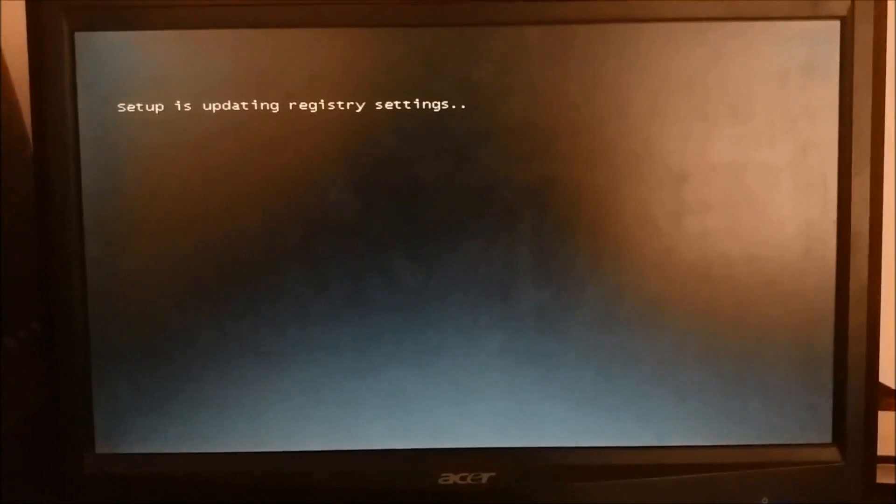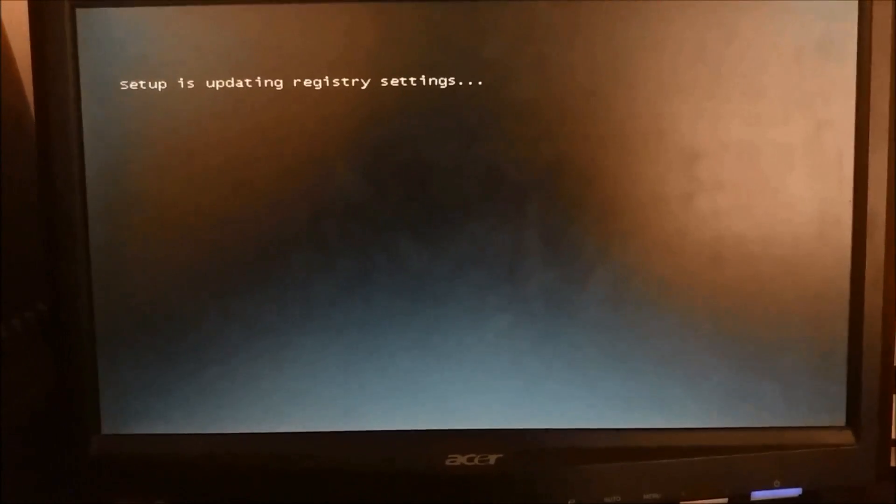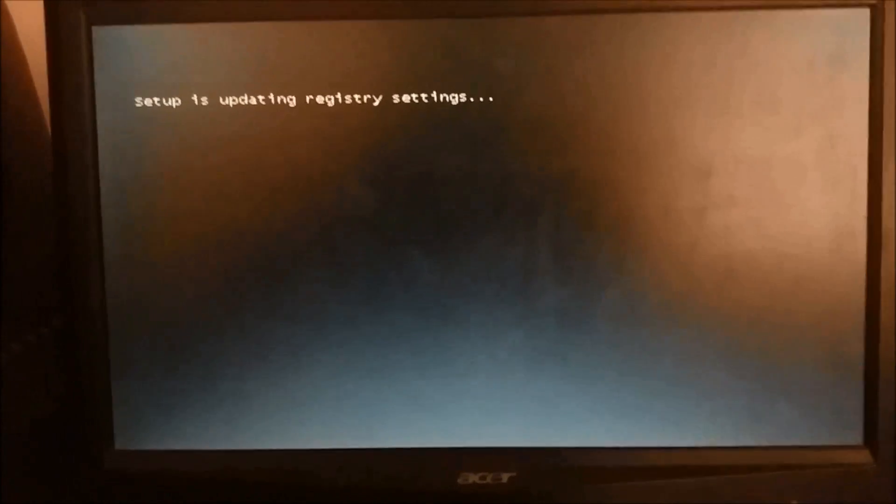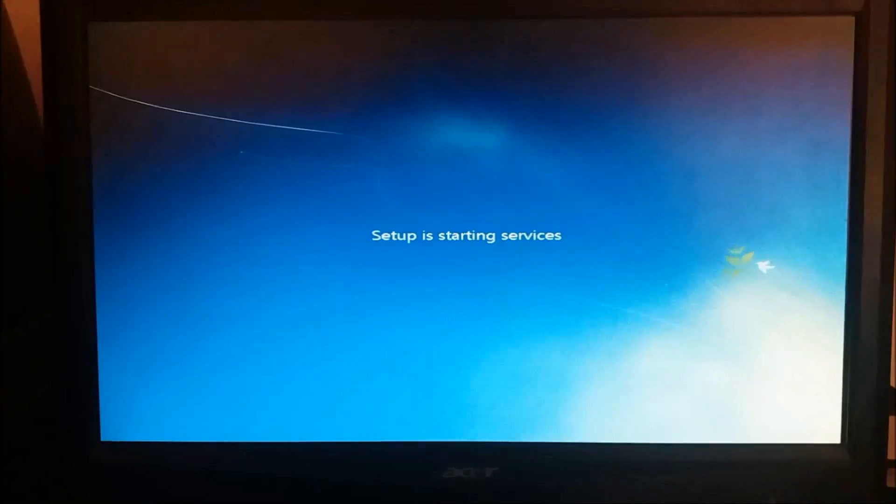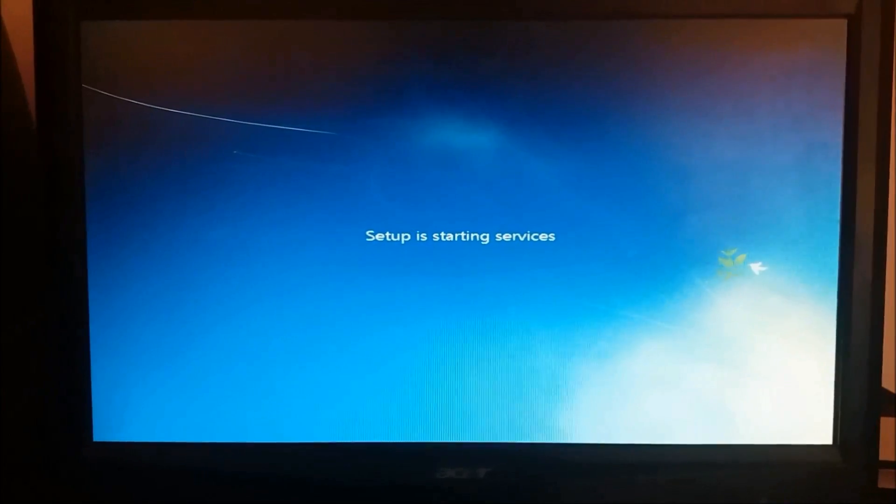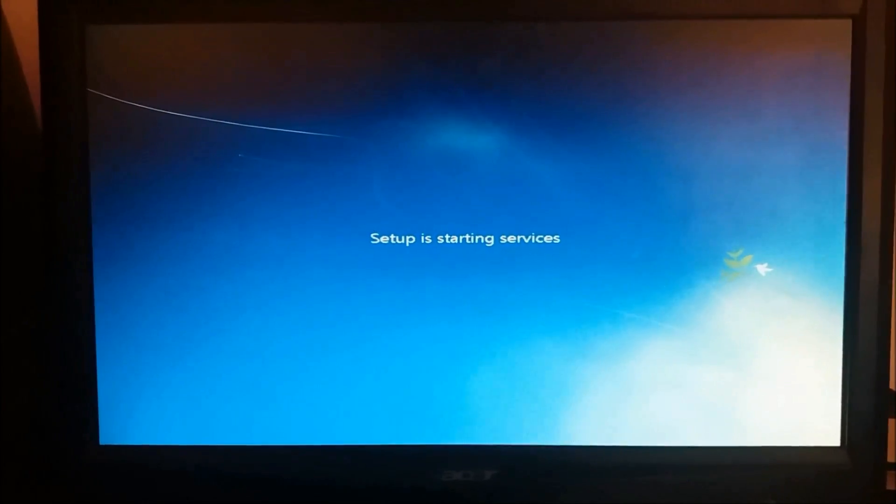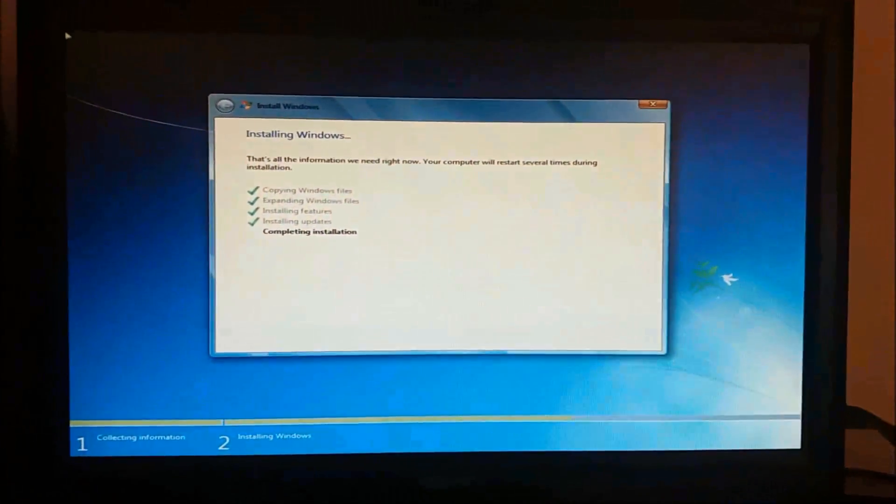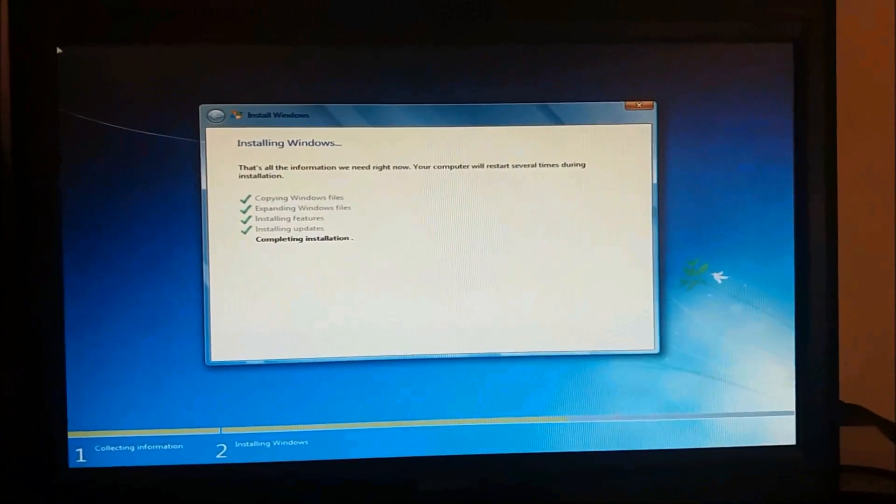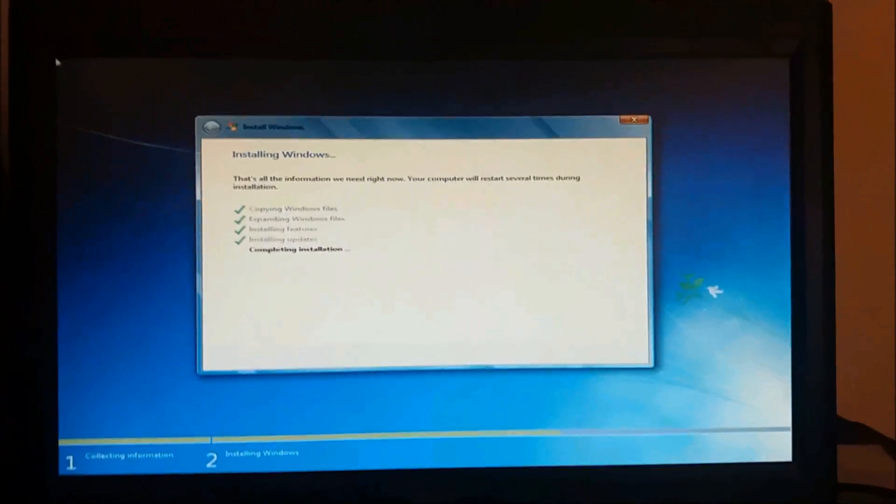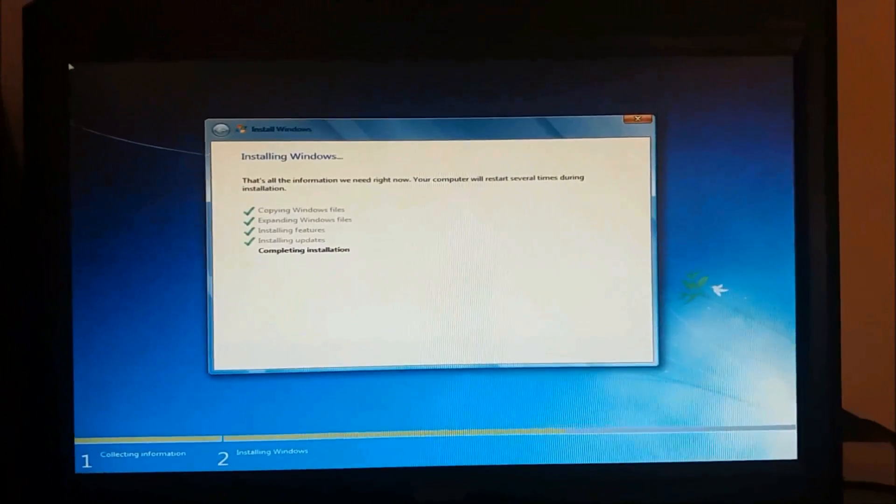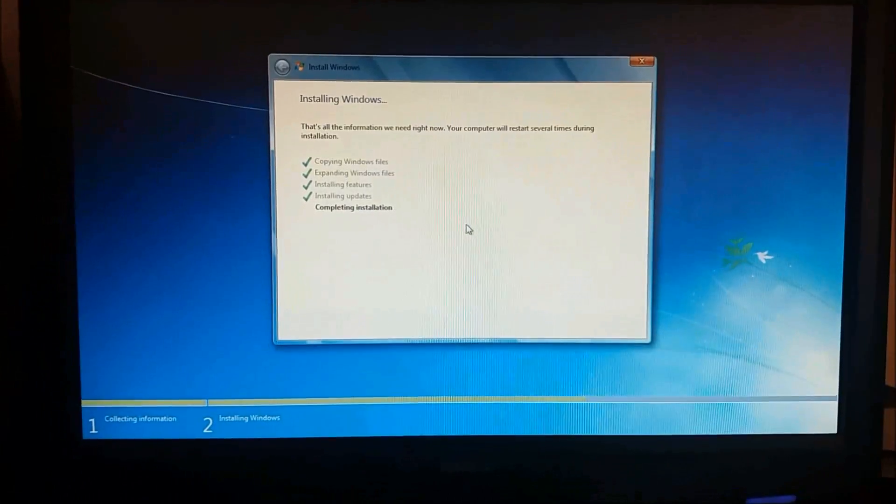The registry settings are made now. Setup is starting. The installation is being completed.